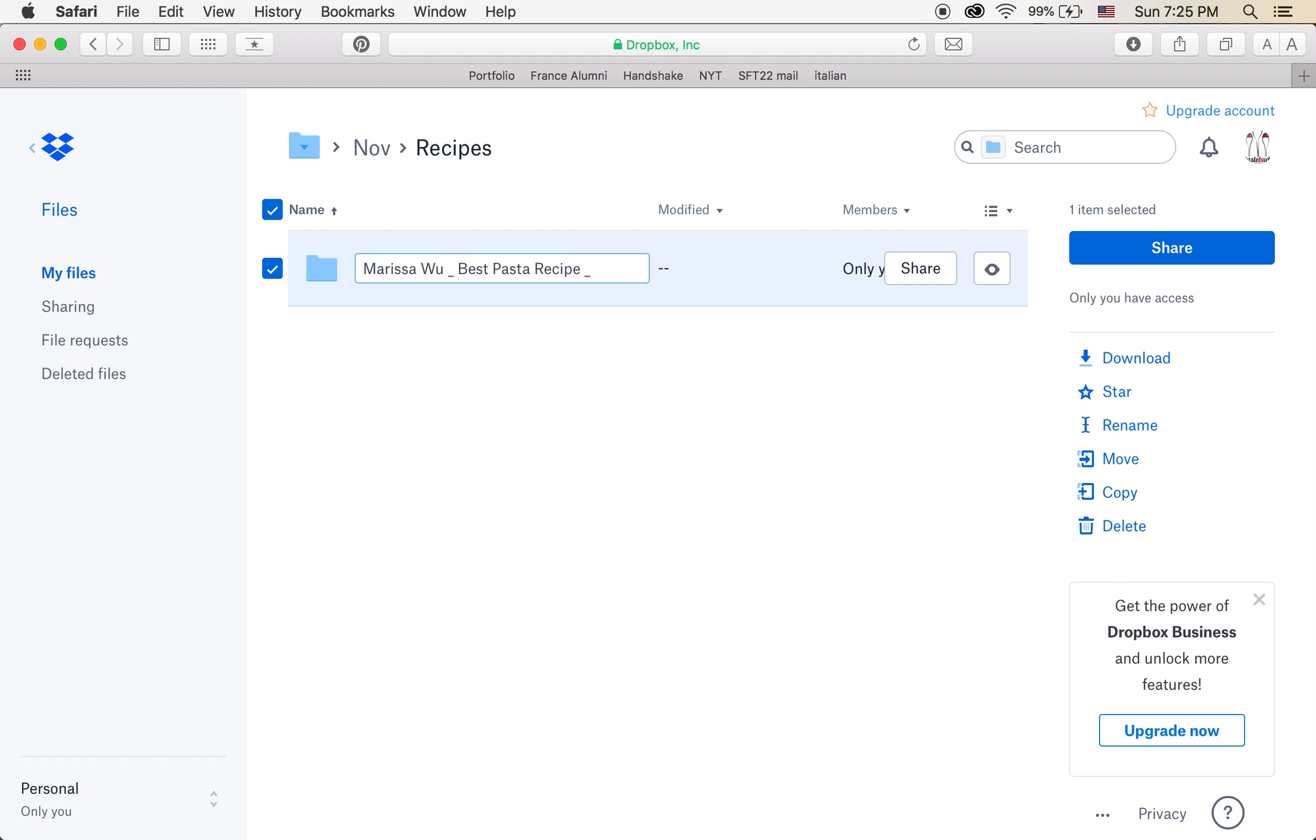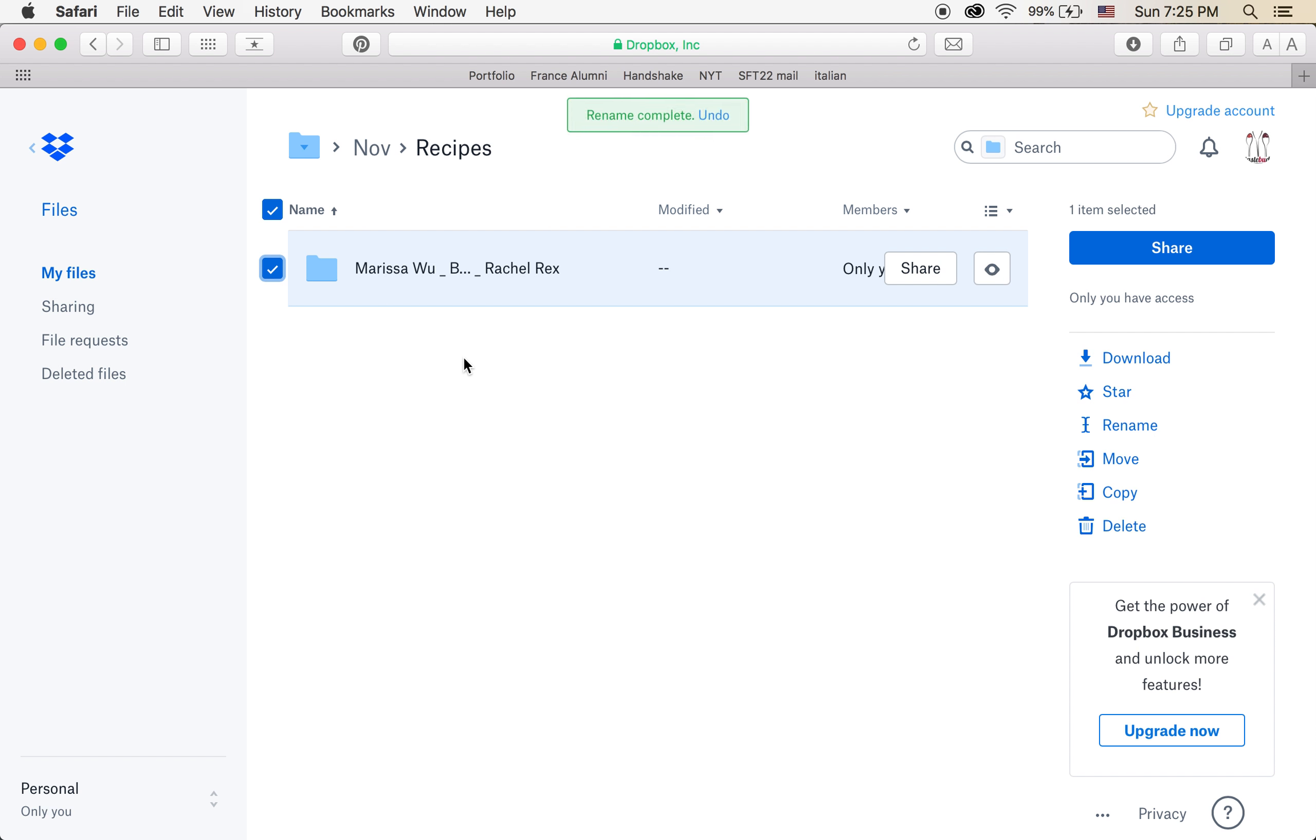And then you're going to put the writer's name so that we know who wrote it. If it's you, you can just put your name down again. If it's not you, put the writer's name so we can match it out. Rachel Rex, maybe. So we have this subfolder.